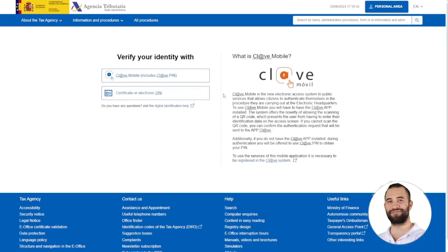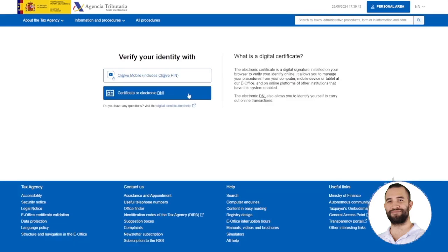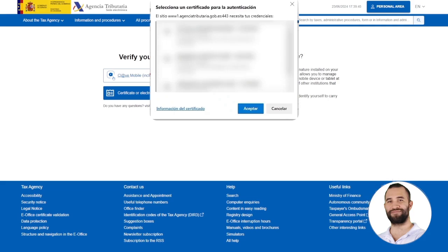We are going to select to enter with a certificate or electronic DNI. You can also enter with a PIN code. We choose the certificate, then click on accept.